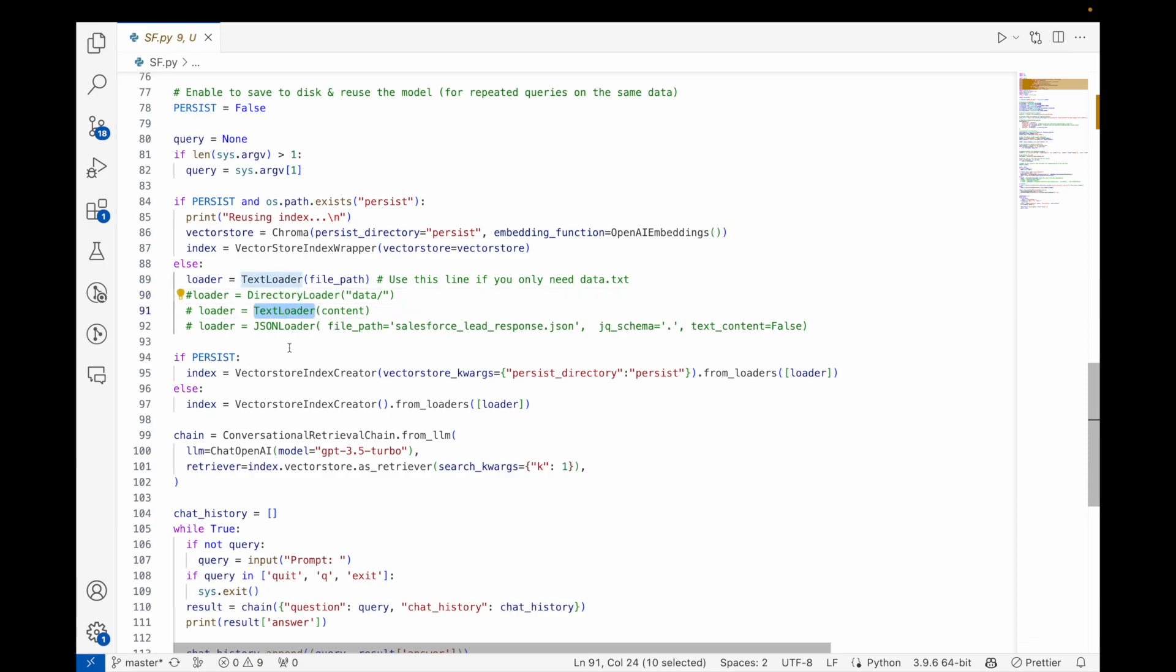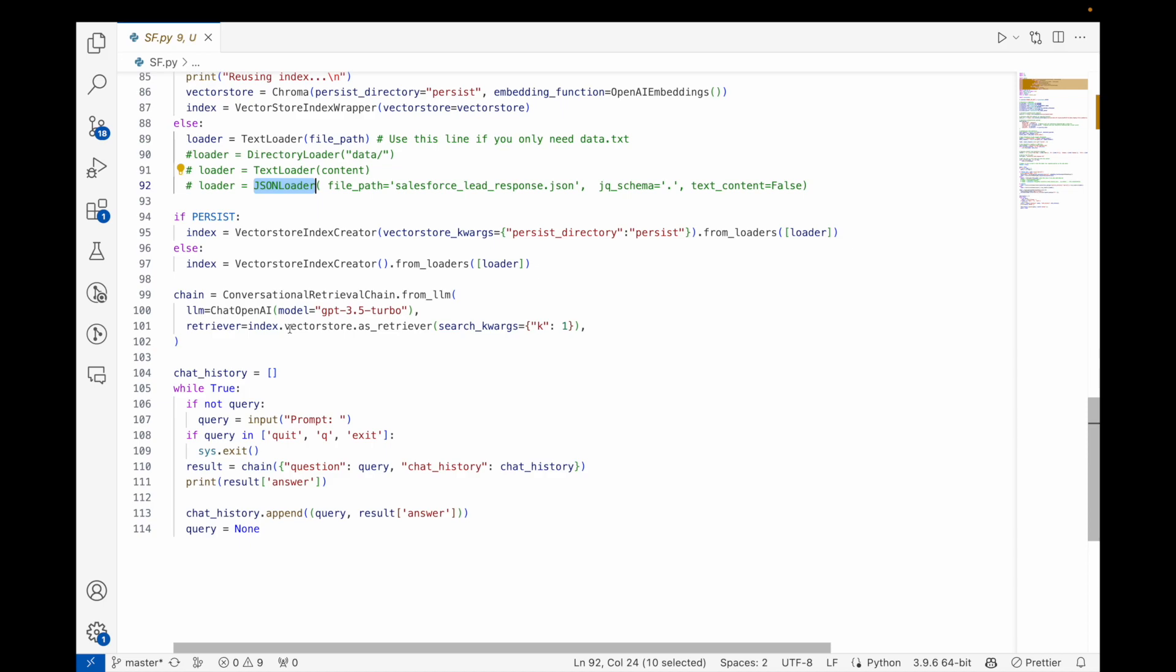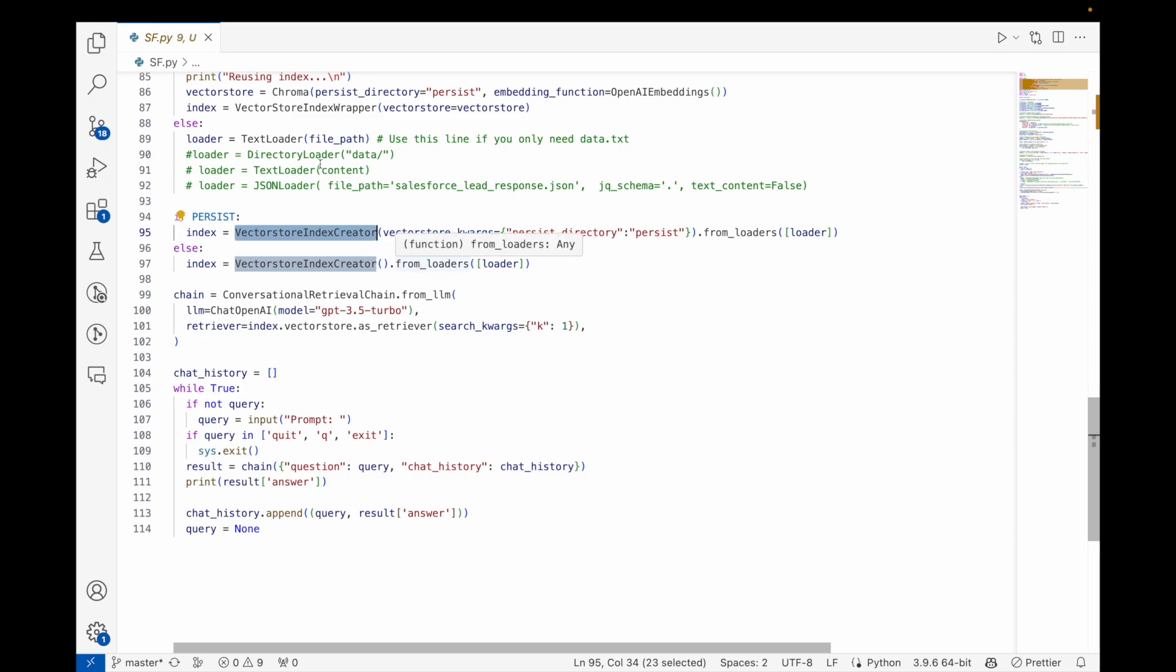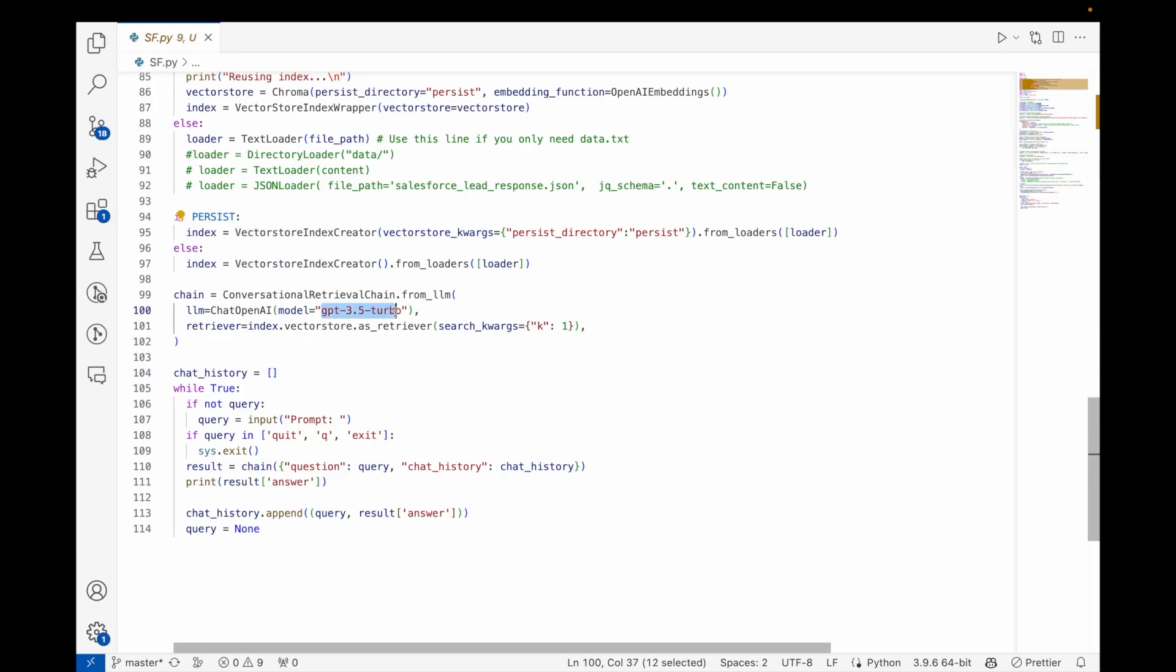The code is very simple. We are getting an index from the vector DB either from the loader or whatever information we got, and we are using OpenAI again, GPT-3.5 LLM model, so that it can interact or understand what we are asking it.